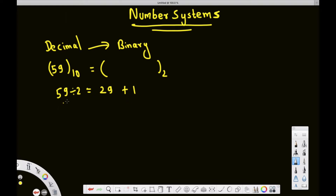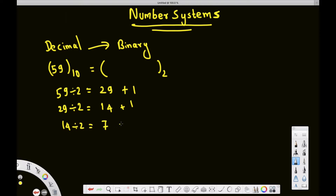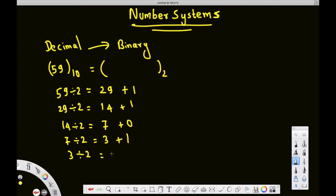Then 29 divided by 2 is 14 with a remainder of 1. 14 divided by 2 is 7 with a remainder of 0. 7 divided by 2 is 3 with a remainder of 1. 3 divided by 2 is 1 with a remainder of 1. 1 divided by 2 gives 0 with a remainder of 1. When we get 0, we stop.